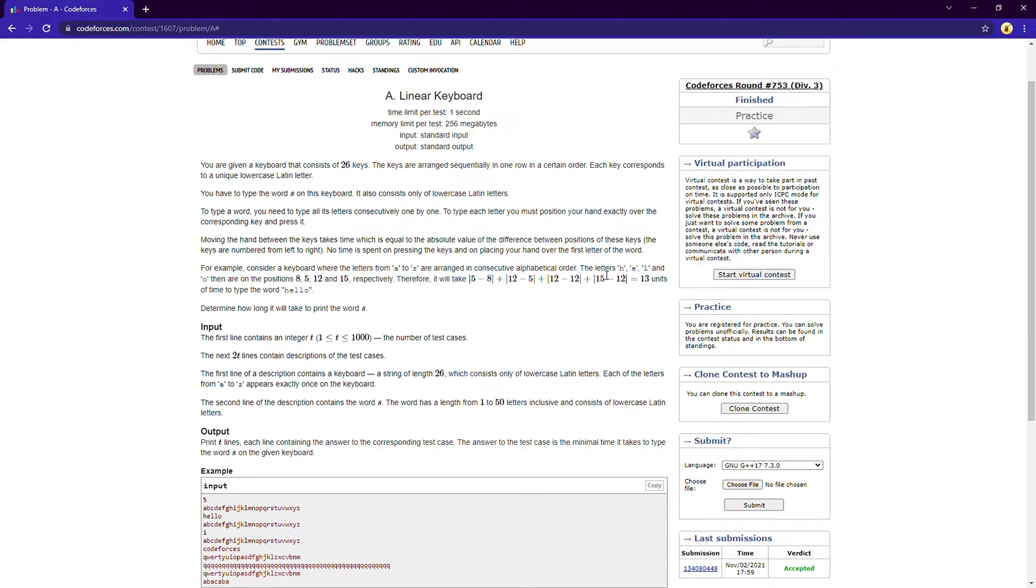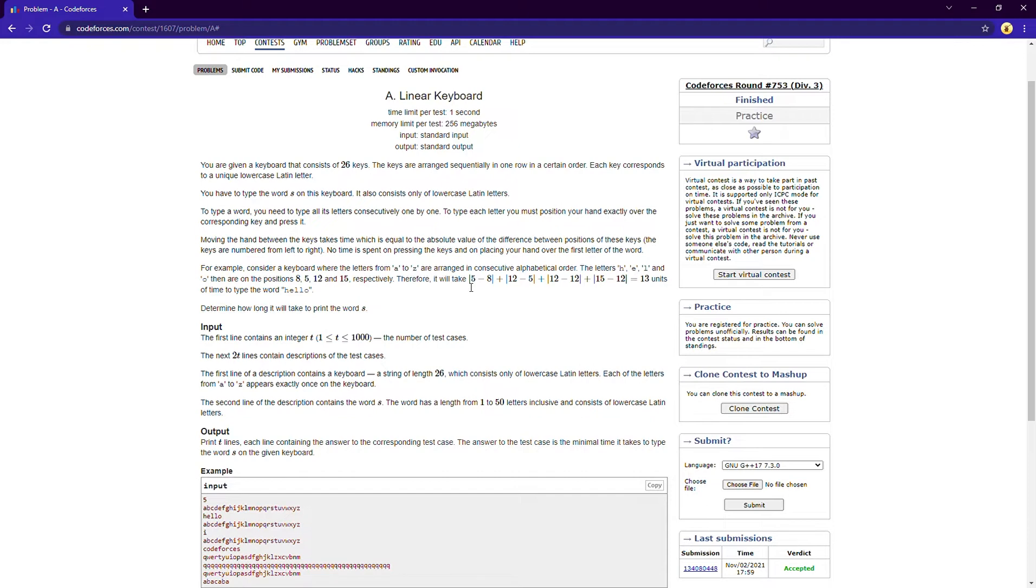So your job is to type the word hello: H, E, L, L, and O. Now the position of E is 5 and H is 8, so the difference, the absolute difference, the time taken to move from H to E will be equal to absolute of 5 minus 8, that is 3. Now again from E to L it will take 12 minus 5.